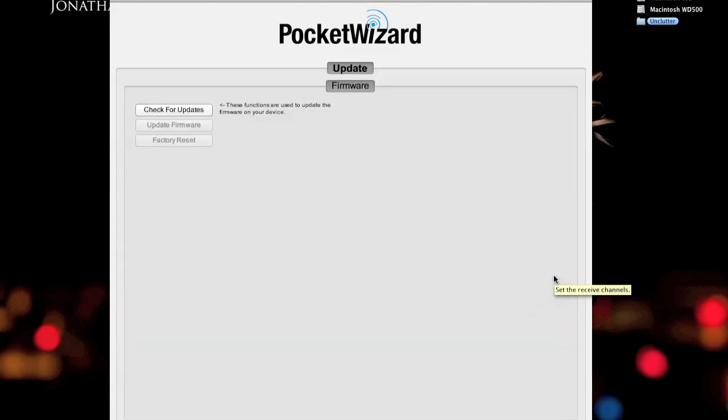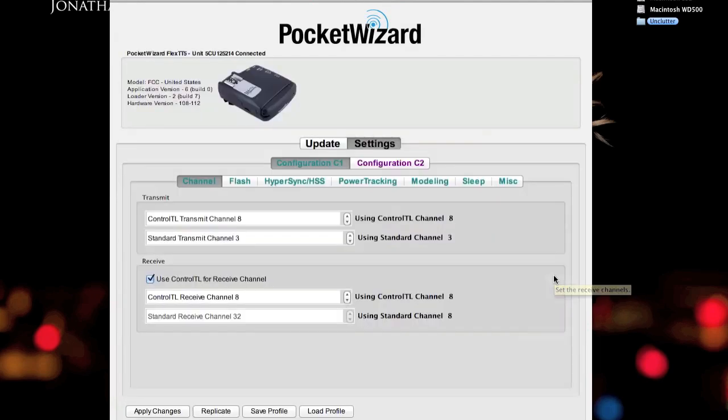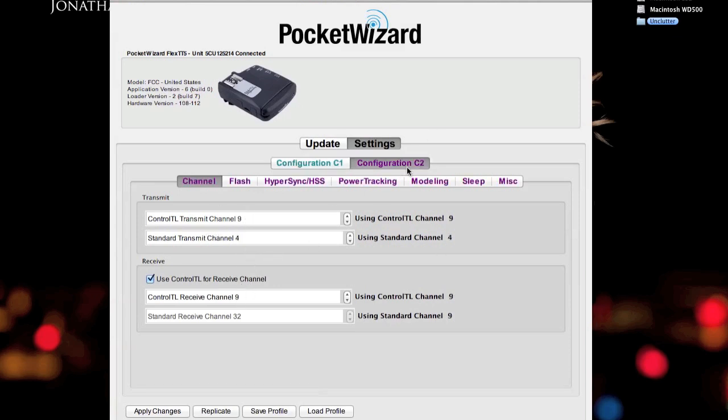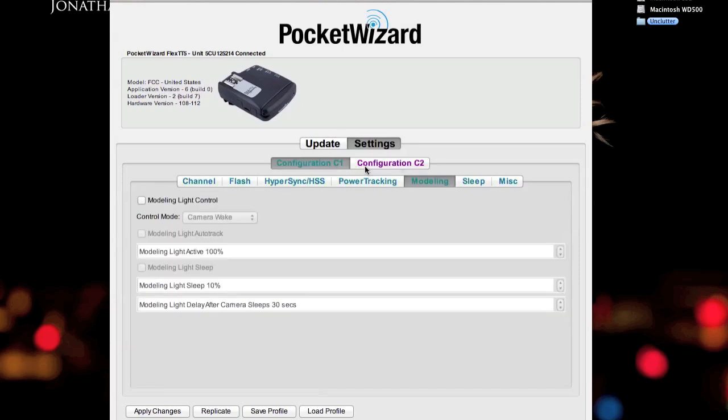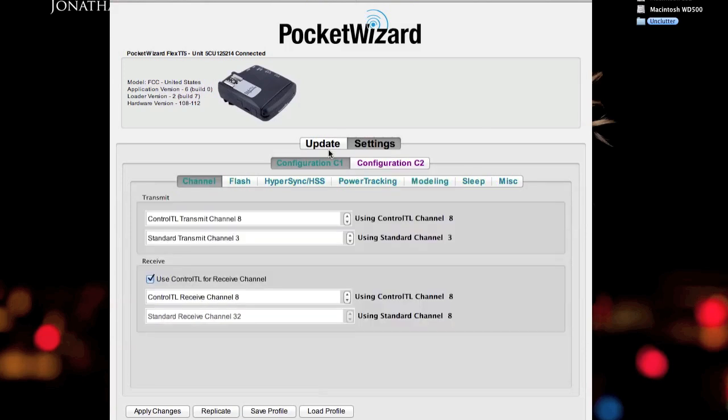Wait for it to reset. And that's it. C1 is set up for 8 and 3 to transmit, receive on 8. C2 receive on 9, transmit on 9 and 4. Model lamp is turned off. Model lamp control is turned off for both configurations. That's pretty much it as far as my setup is concerned.